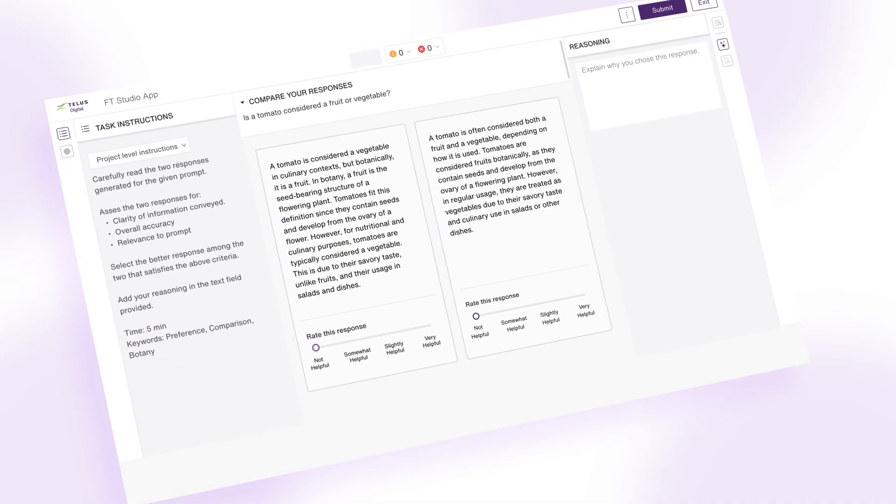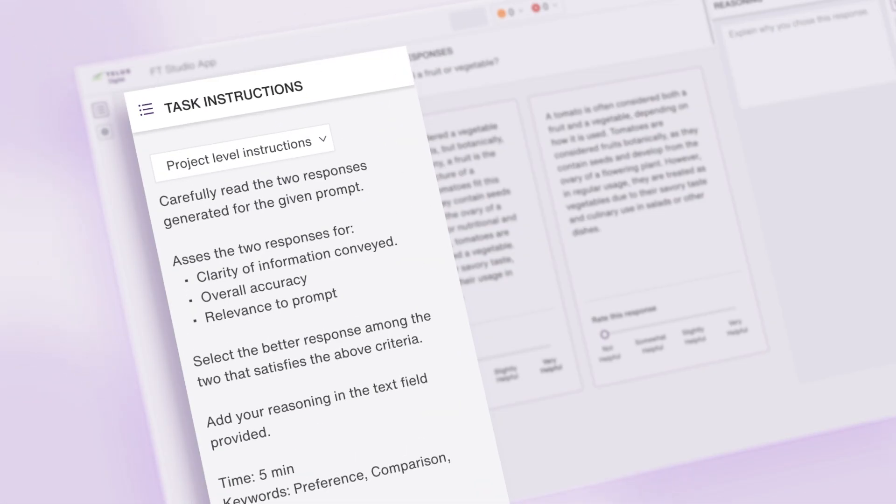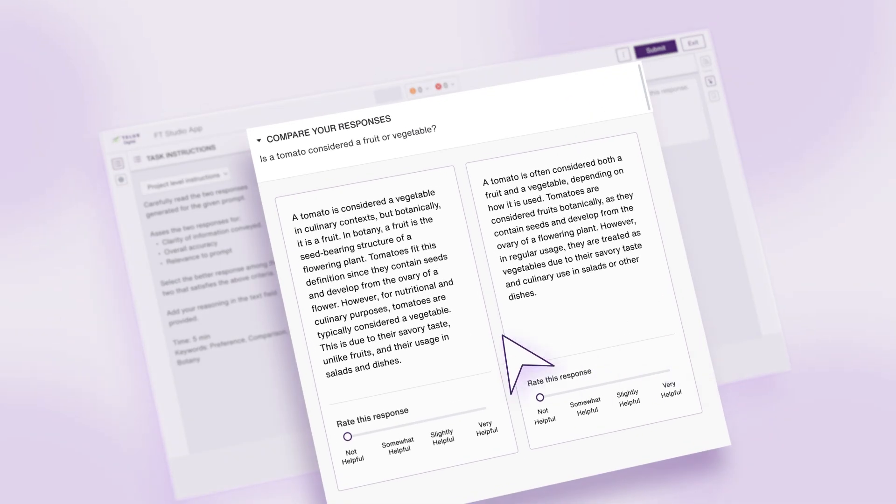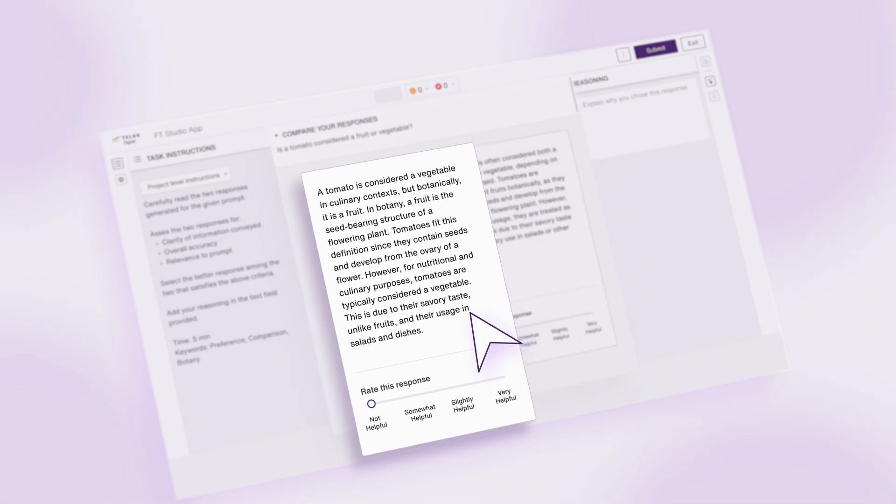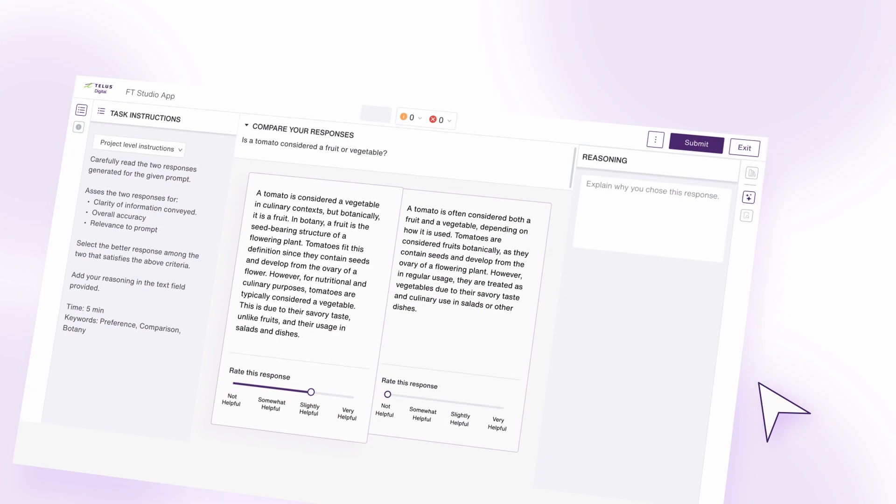FineTune Studio enhances your fine-tuning with high-quality and diverse datasets powered by our specialized global workforce, enabling them to rate, create, and edit with exceptional precision at scale.